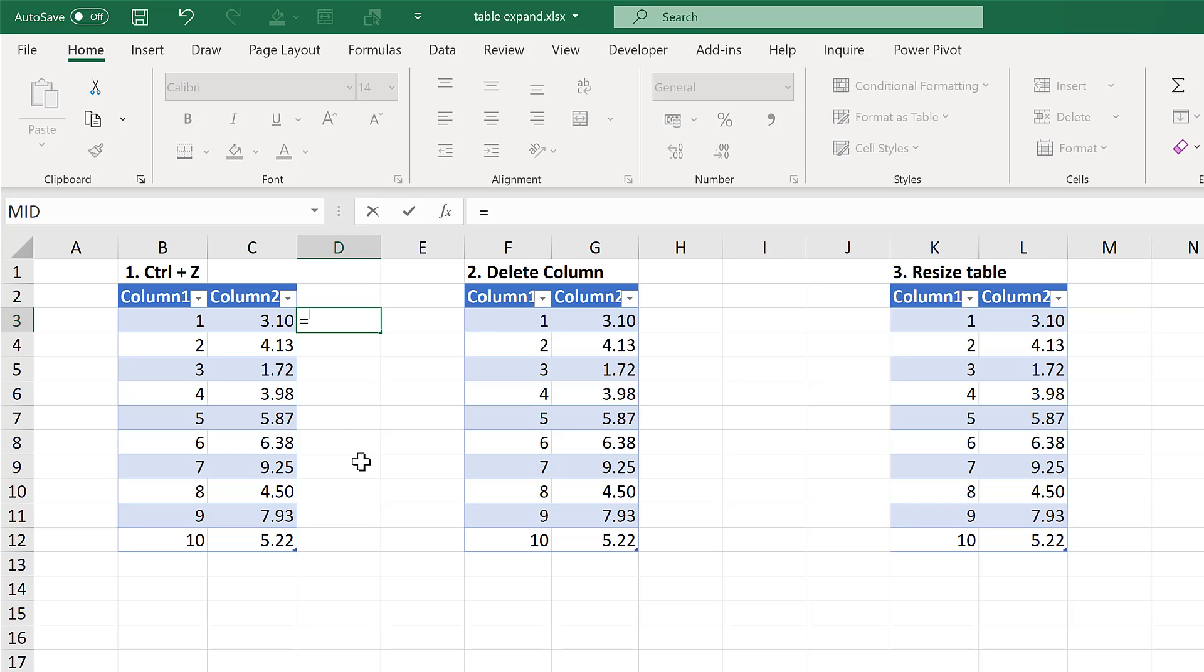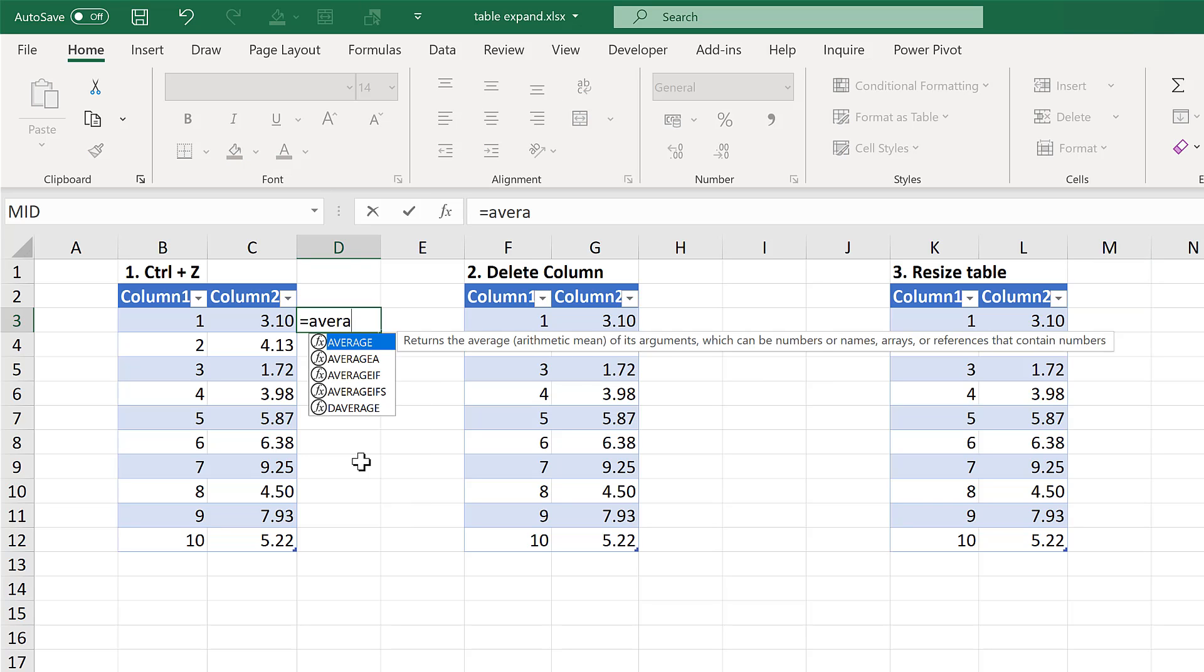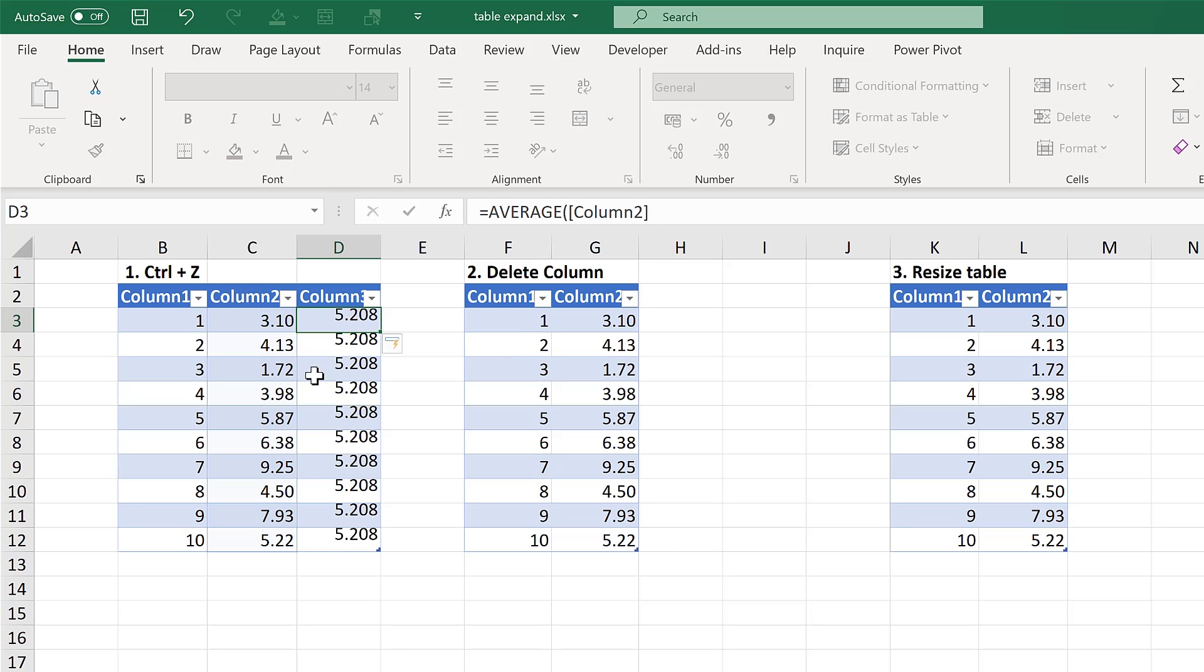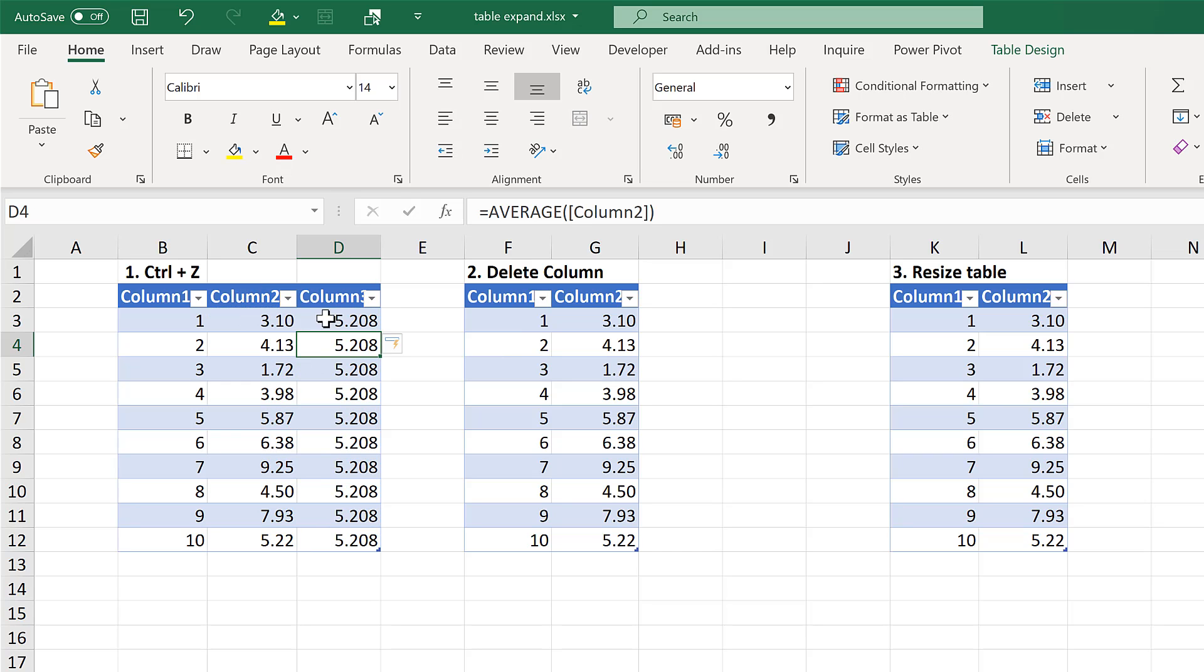First of all, I'm going to type equals average and average everything in this column here. This causes the table to expand and puts the results in every single row.